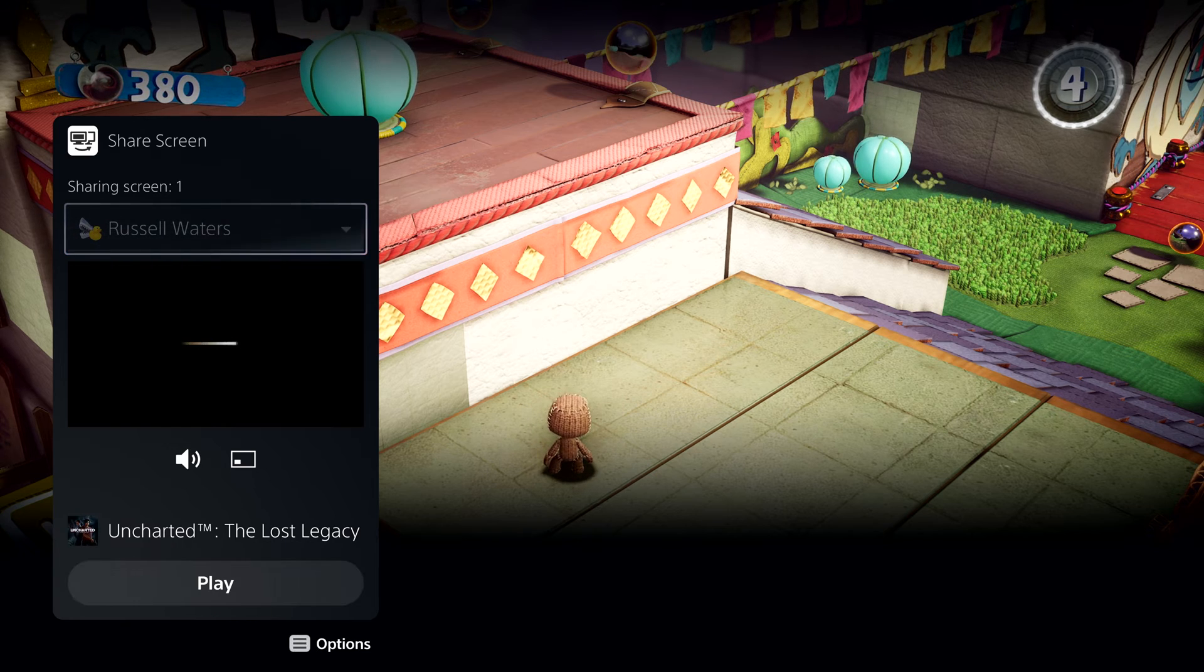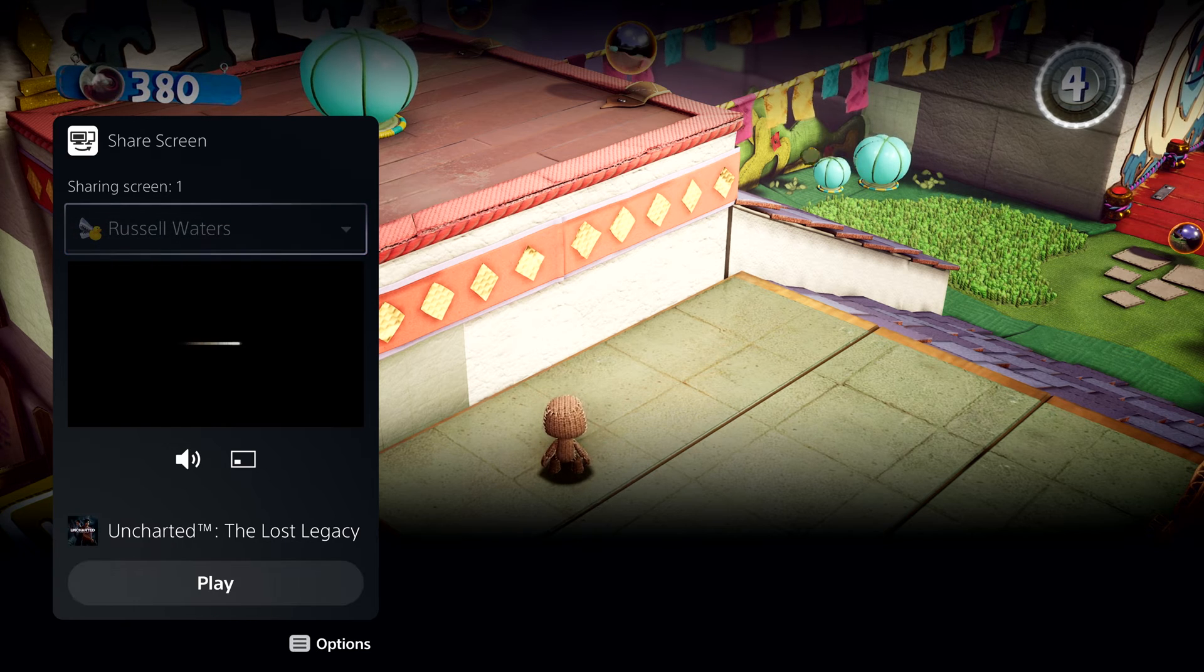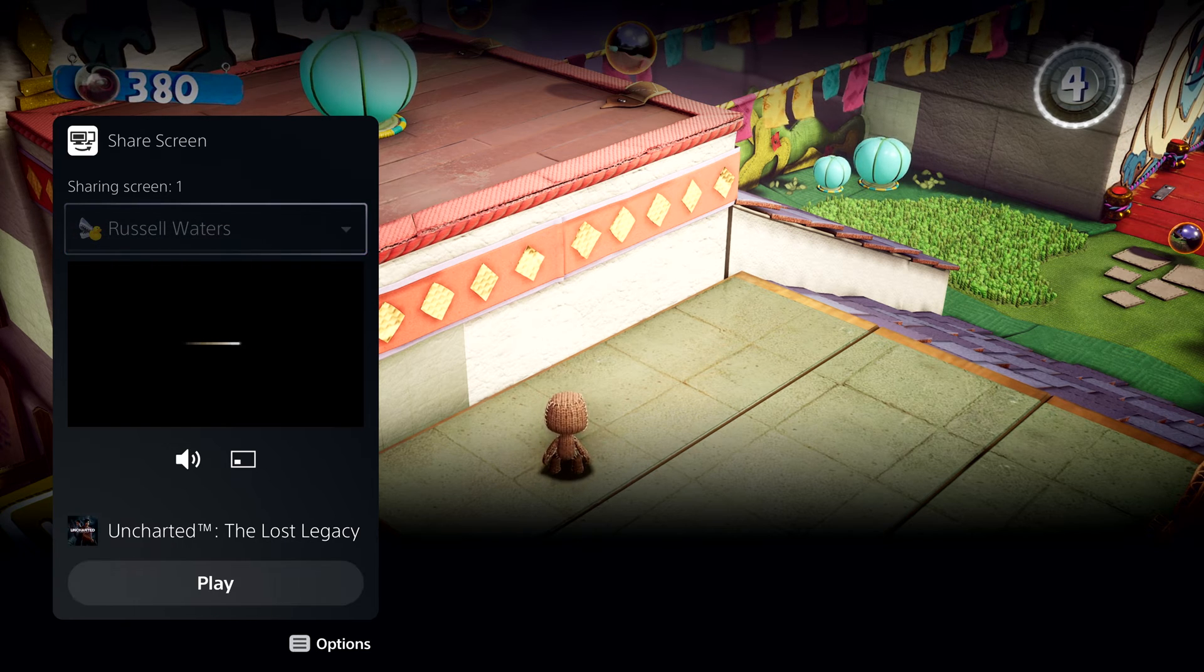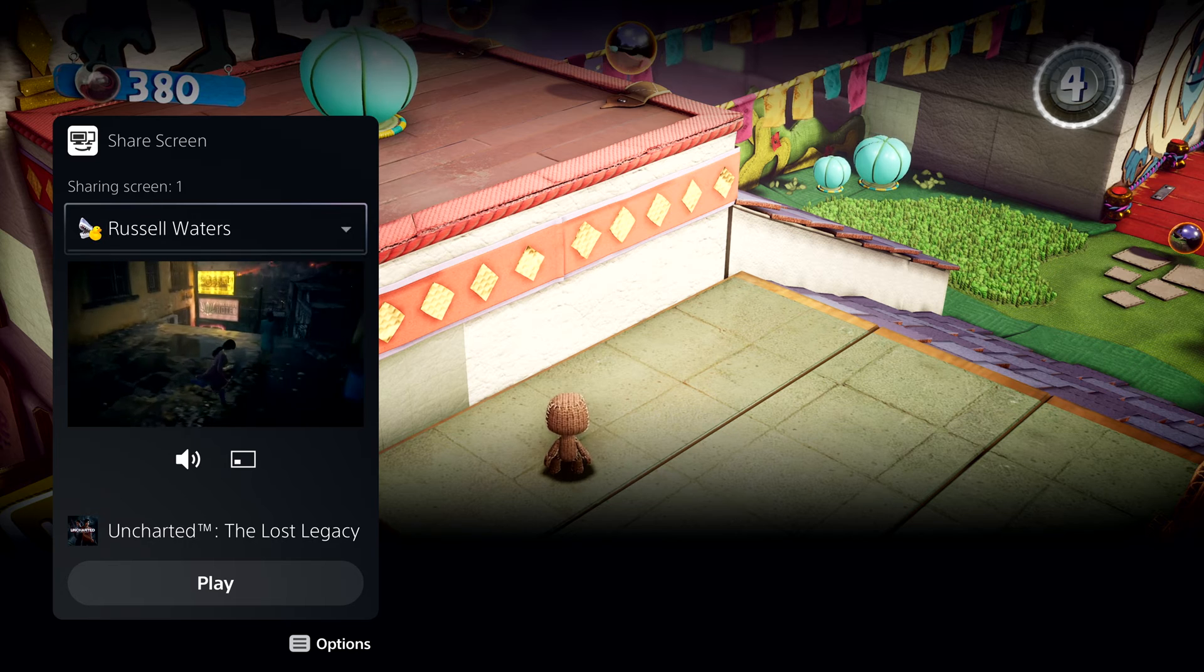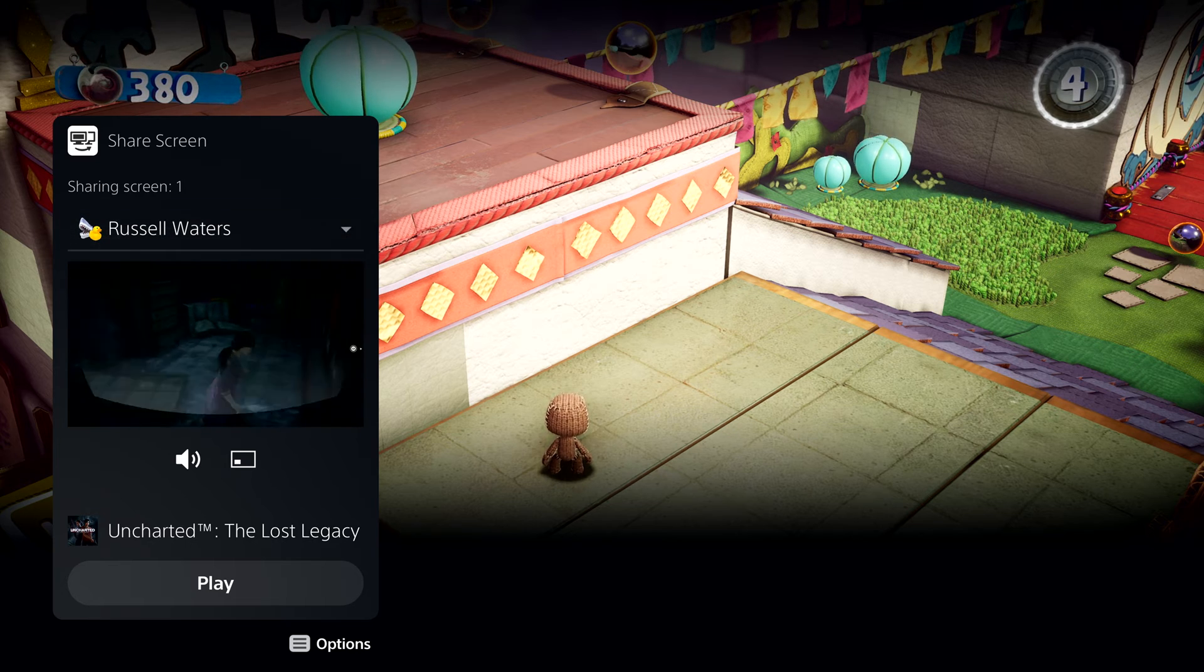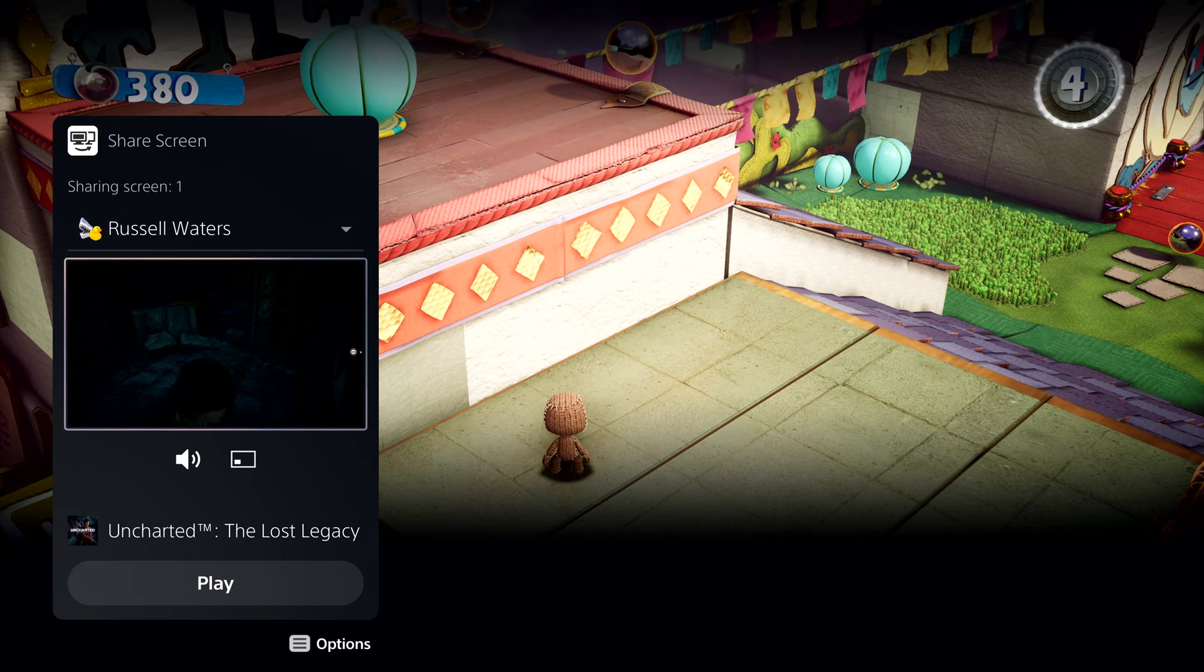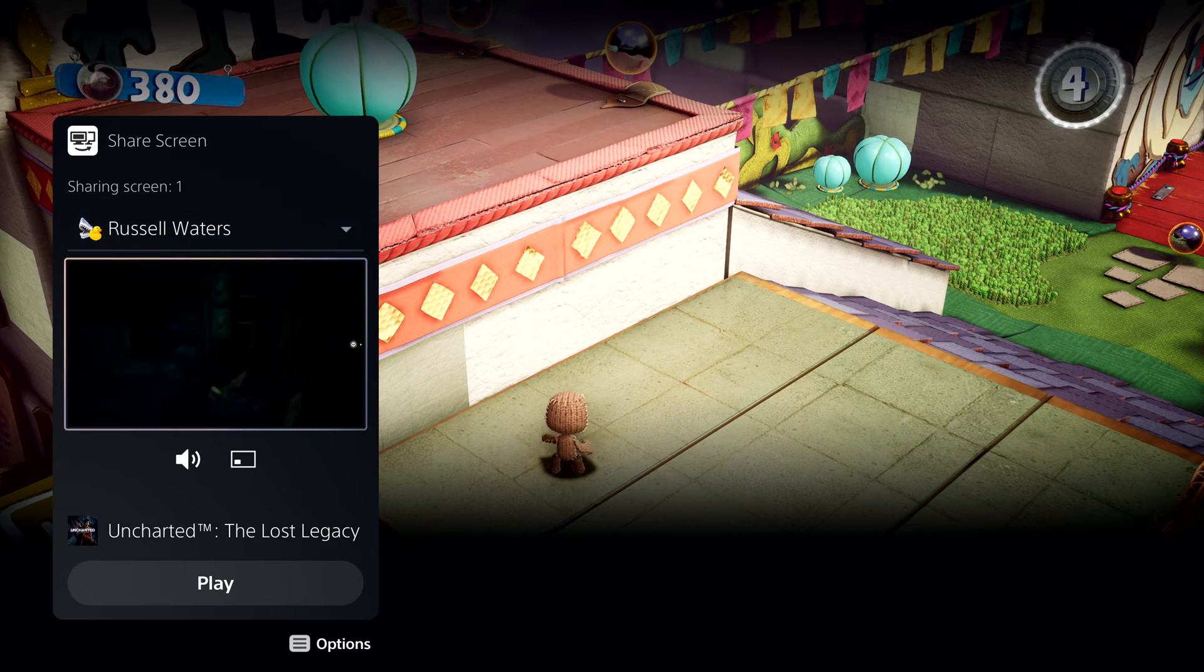Looks like they're playing Uncharted The Lost Legacy. We can chat while we play, and I can watch his progress as well.